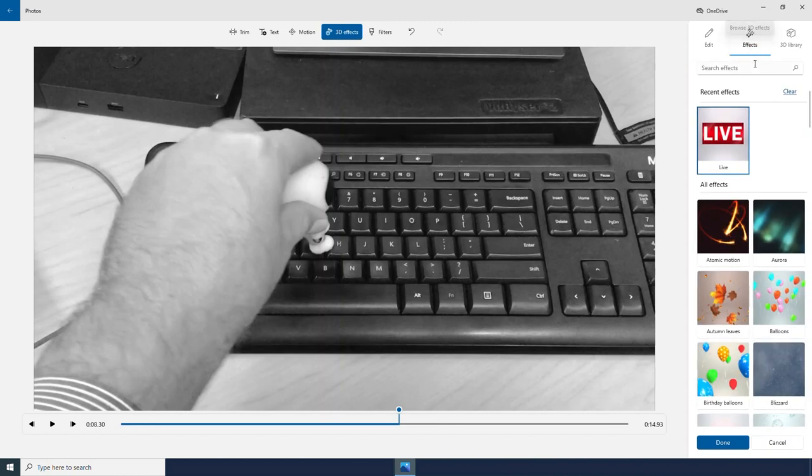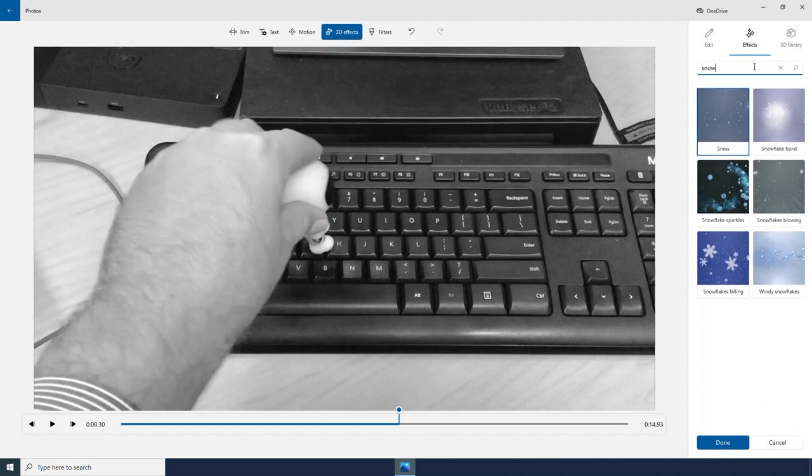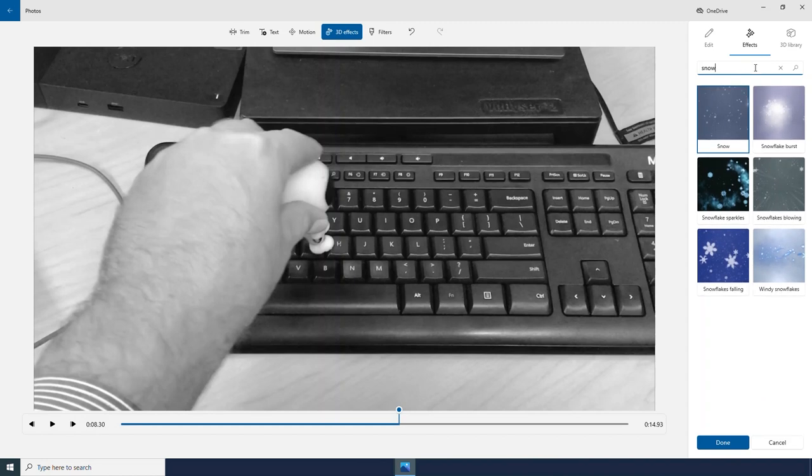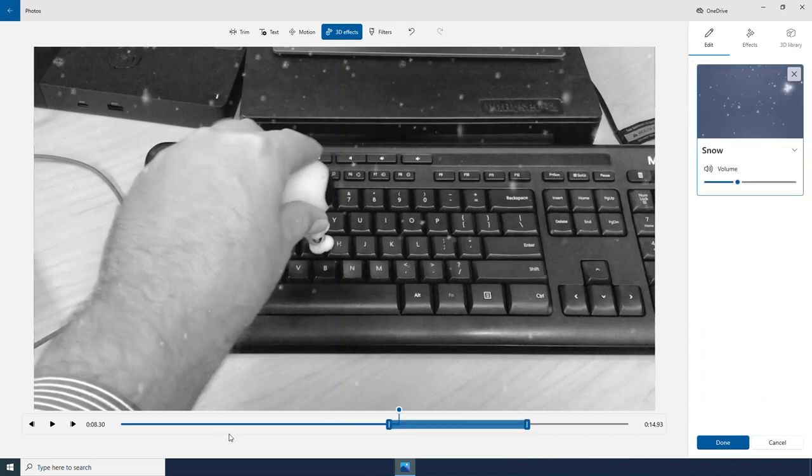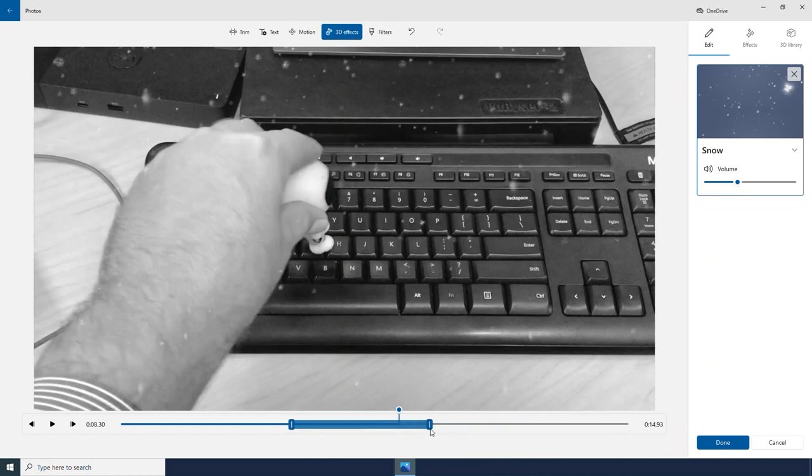I can search for effects too. Maybe I want to look for some snow. Using this little blue bar, I can change when the effect will appear in my video clip. I can change how long or how short it is as well.